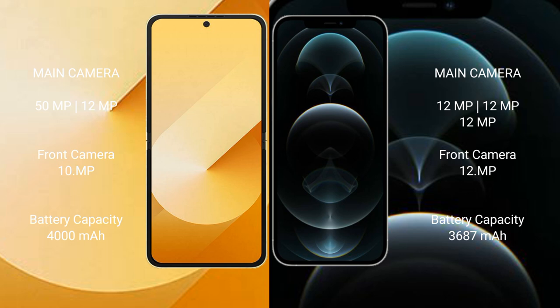For cameras, the Samsung Galaxy Z Flip 6 features a dual rear camera setup: 50MP plus 12MP, with a 10MP front camera. The iPhone 12 Pro Max features a triple rear camera setup: 12MP plus 12MP plus 12MP, with a 12MP front camera.